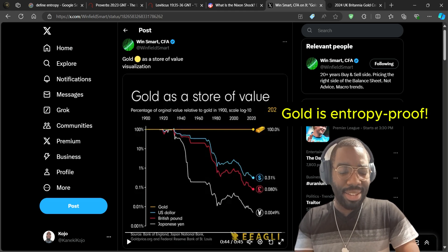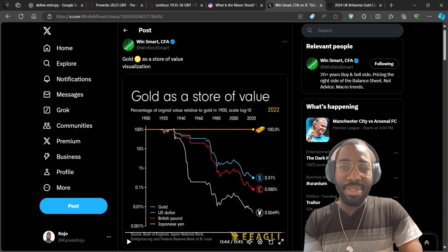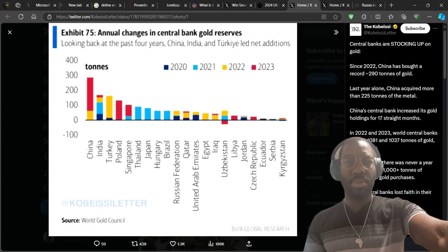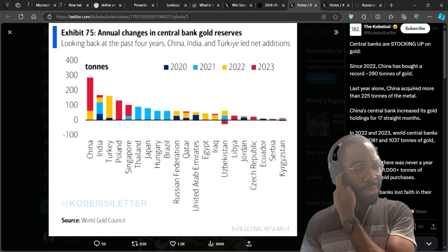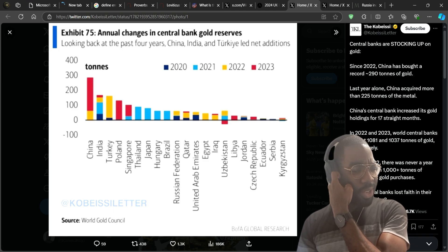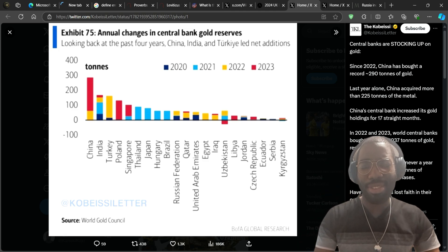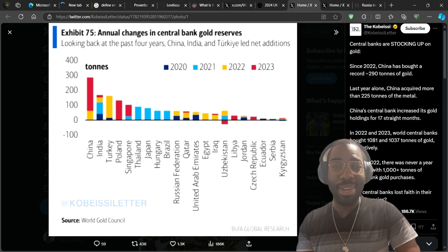Definitely look to invest in gold and silver. I also realized I forgot to talk about central banks buying gold.